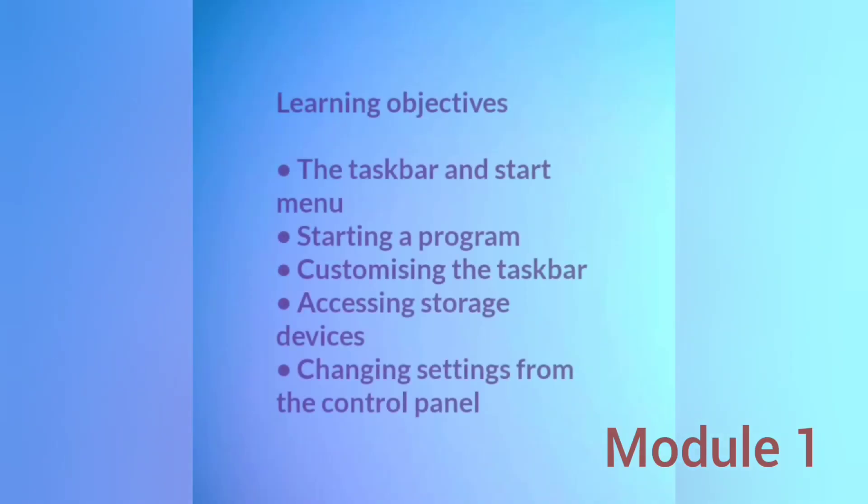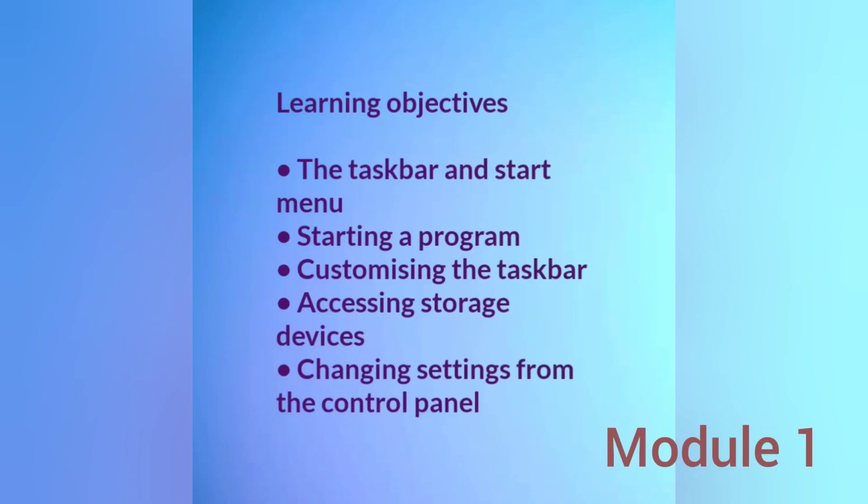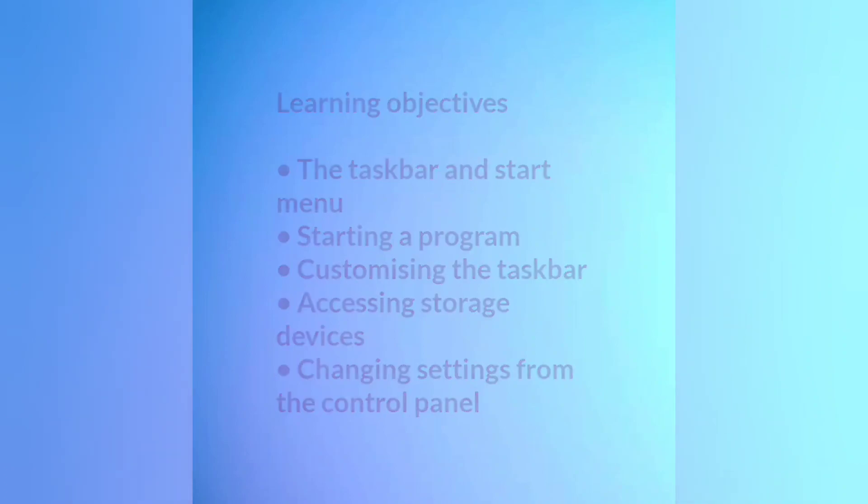As you go through this chapter and simultaneously work on your machine, you will discover new ways of operating your computer.